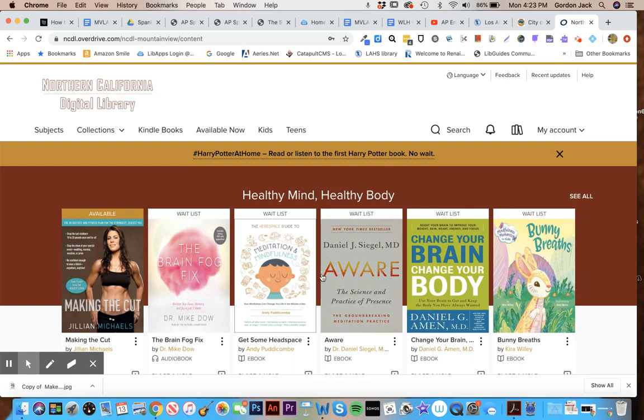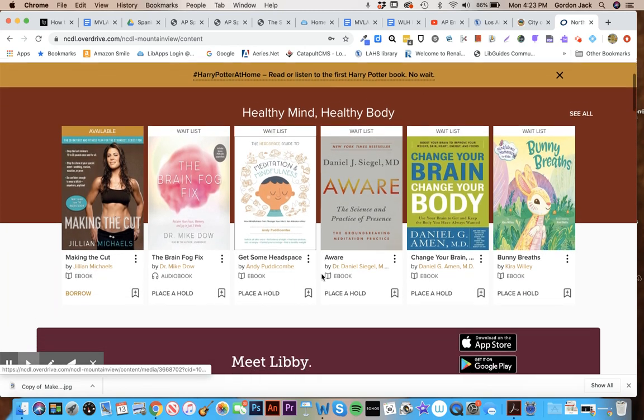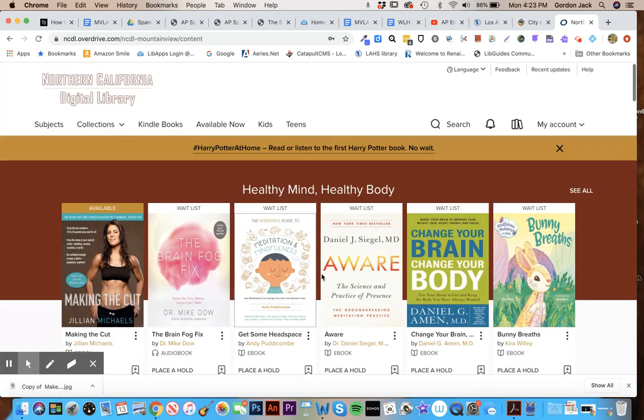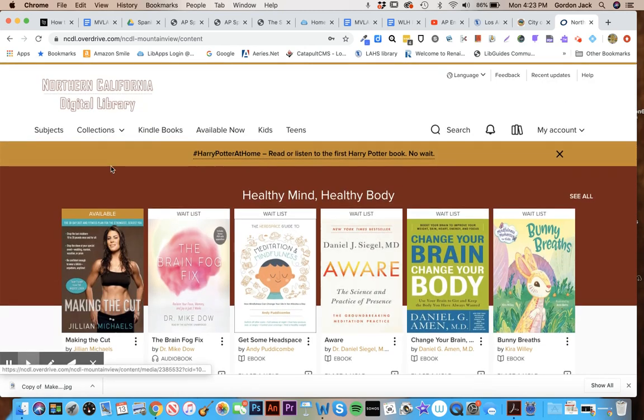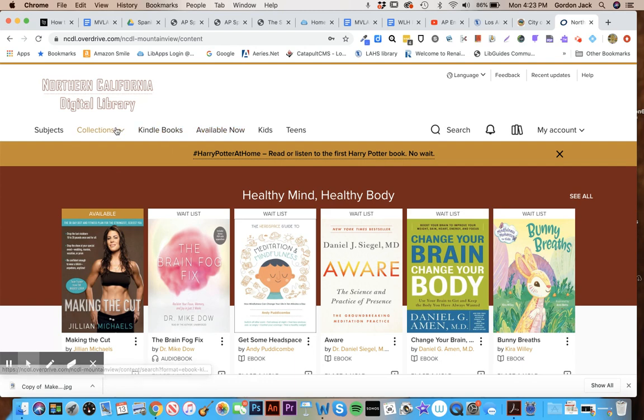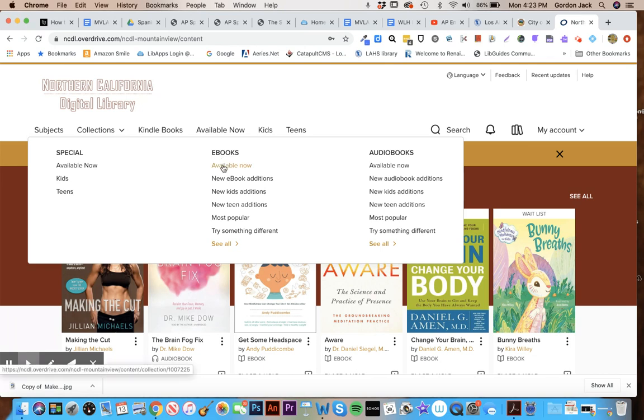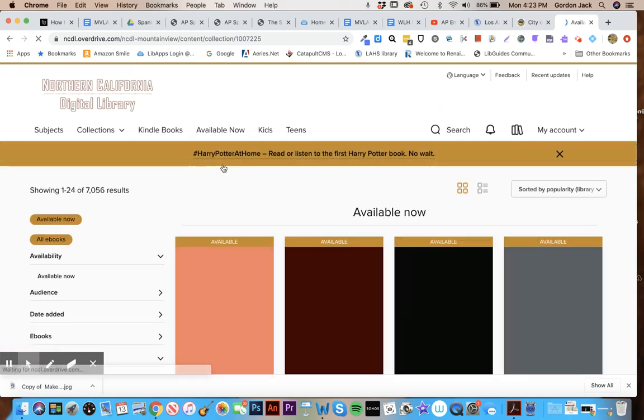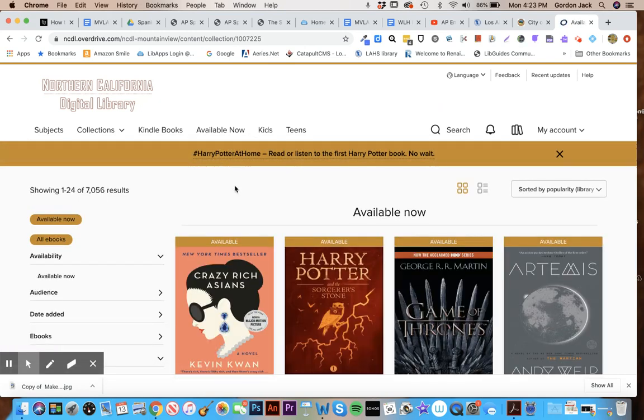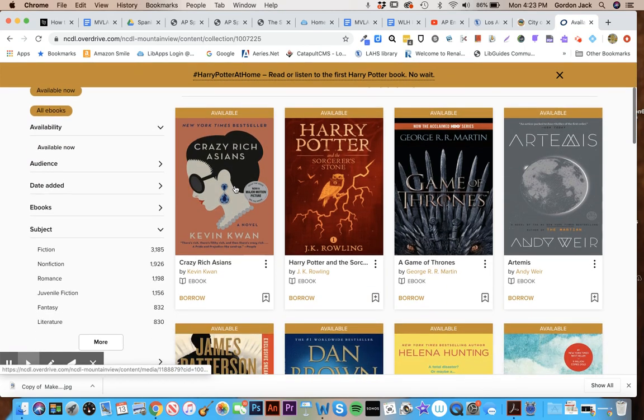So one thing you want to look at is you have all the collections here. So if you want to look for ebooks you can just select ebooks, and rather than looking at books that you won't be able to check out, I would just go straight to available now right here. That will show you all the ebooks that are available right now.